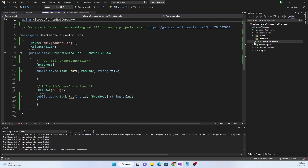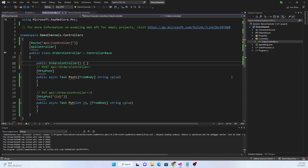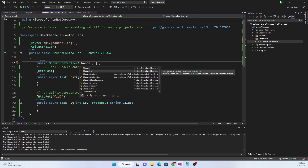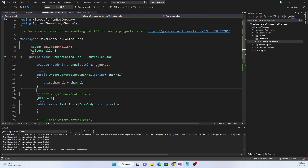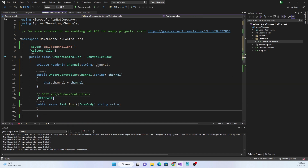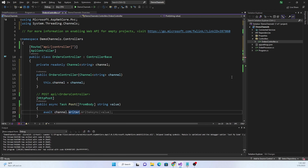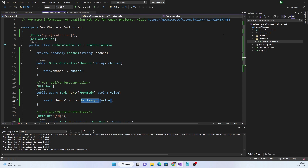Next, in the OrderController, let's create a constructor. The constructor is also going to take a Channel of string, and we can declare a field for the channel. In the POST method, we'll do await channel.Writer.WriteAsync and write the incoming value into the channel — that's all we need to do.